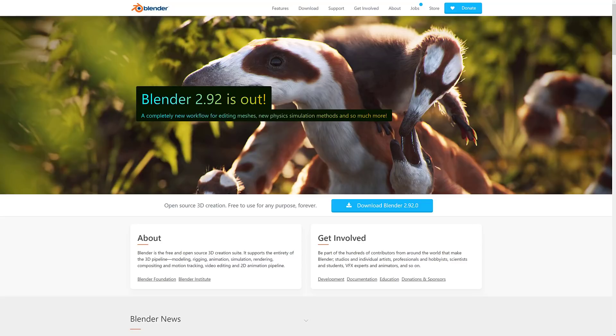Now, first off, if you are not a Blender user yet, Blender is an open-source multimedia powerhouse - 3D, 2D, video editing, you name it, available at Blender.org.